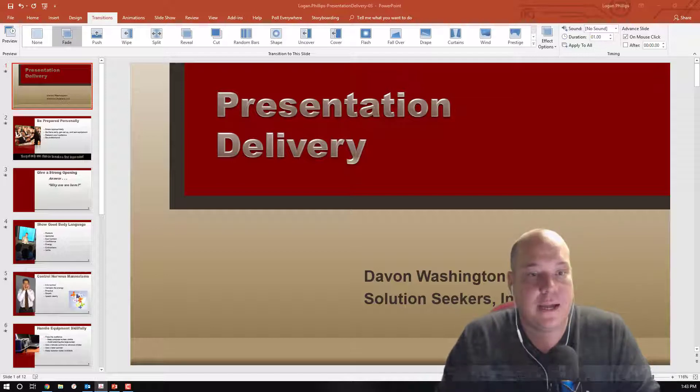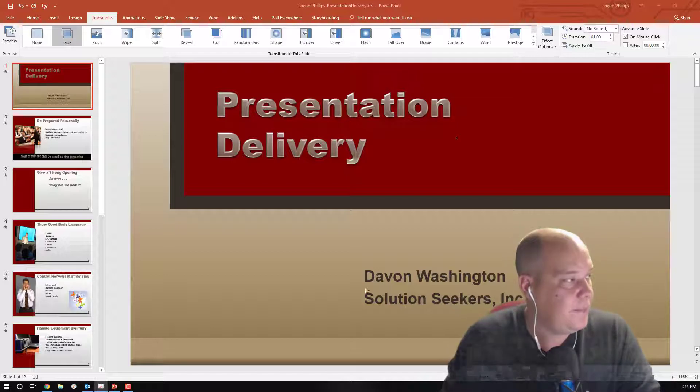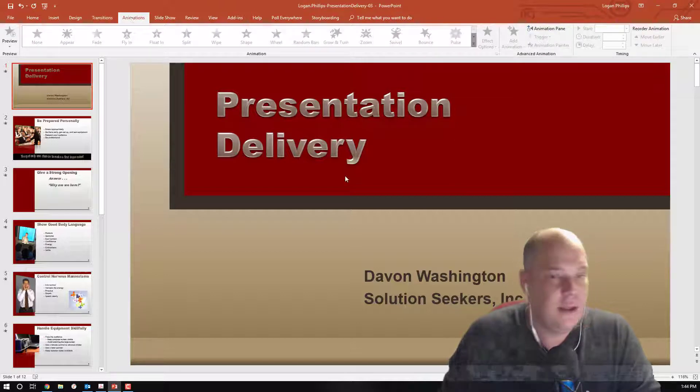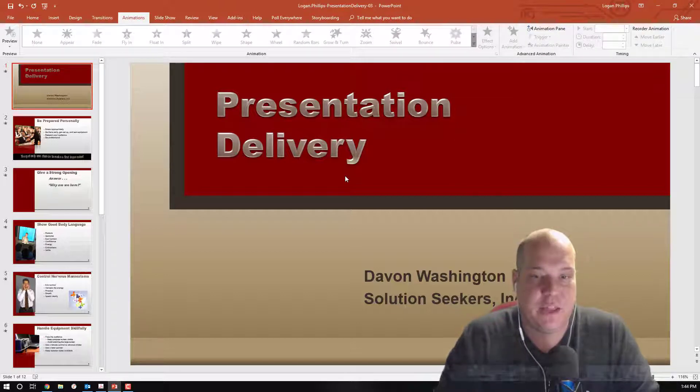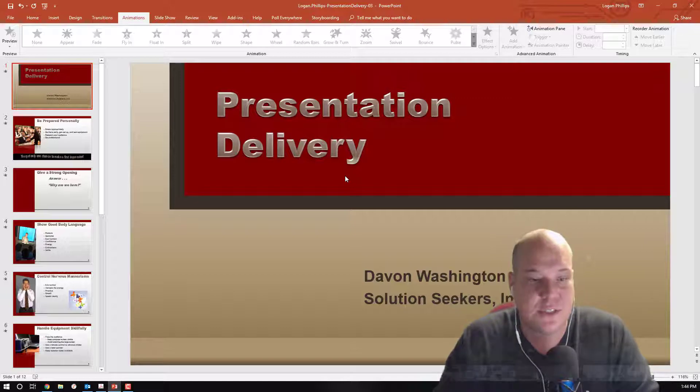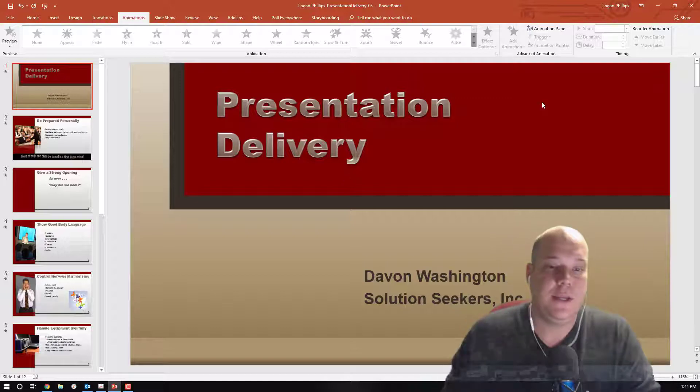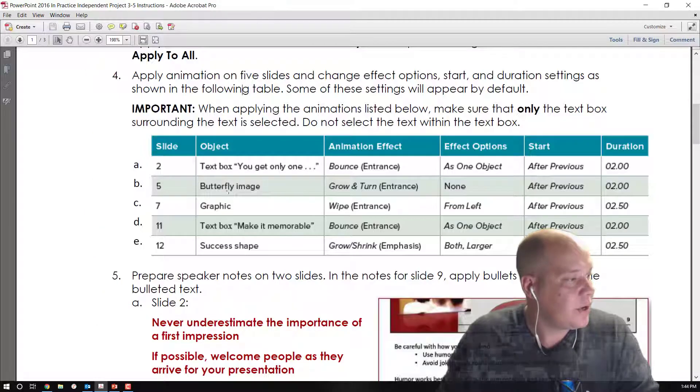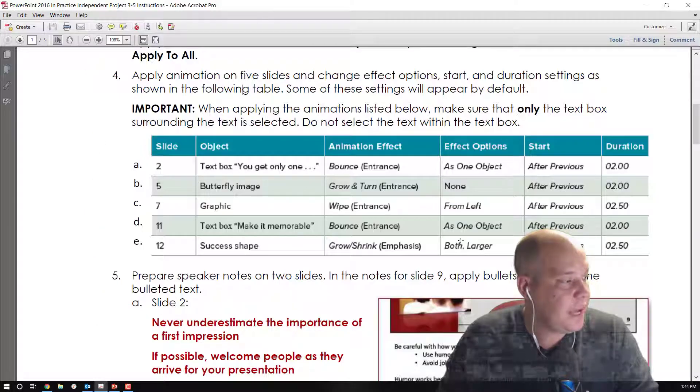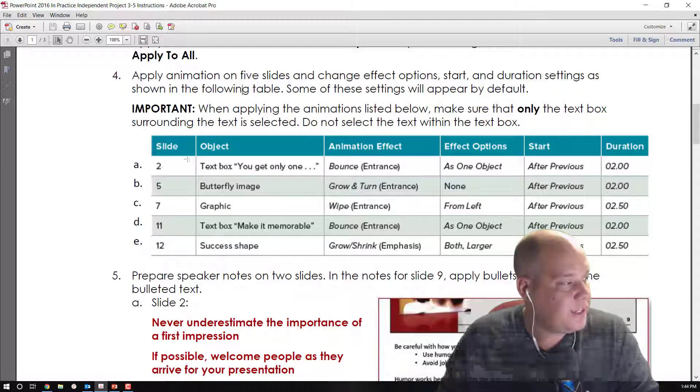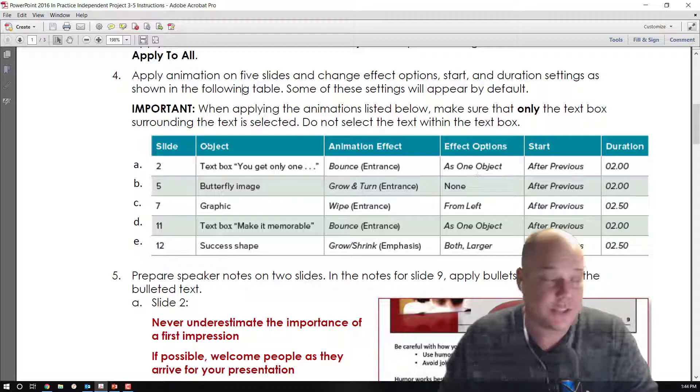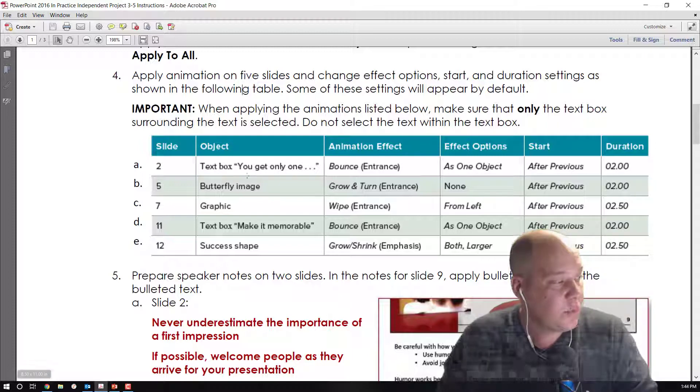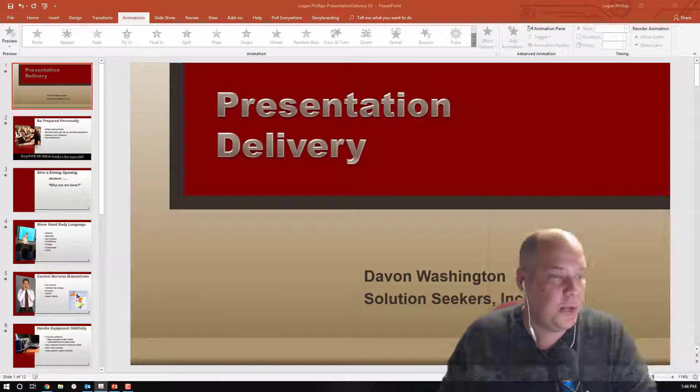We are now done with Step 3, moving on to Step 4. We're going to apply animations, so we know we're going to be working on our animations tab on our ribbon. And we're going to apply animations on five different slides and change the effects options, starts, and durations according to the table that they gave us. So on our instructions we have this table, we can see slide 2 is getting a text box with a specific animation effect, start, and duration. So we're going to work through slides 2, 5, 7, 11, and 12.